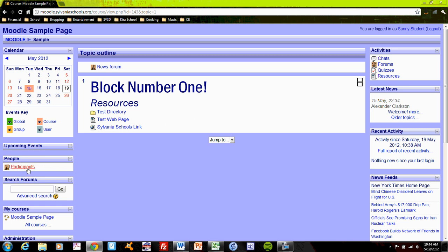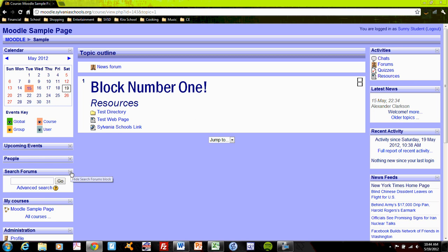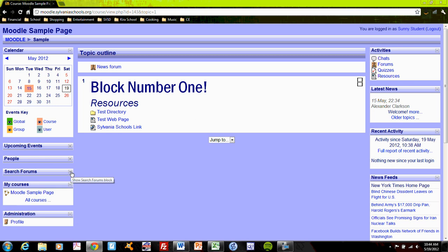You can search who's participating in the class and access people and talk to them, search forums. And you'll notice that I'm collapsing these as I go.